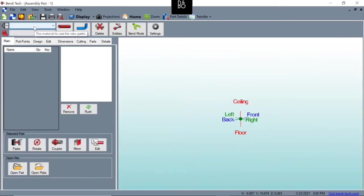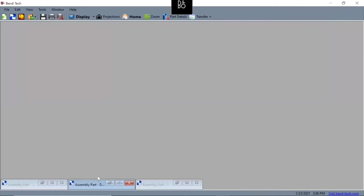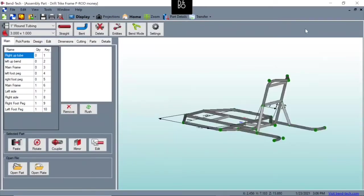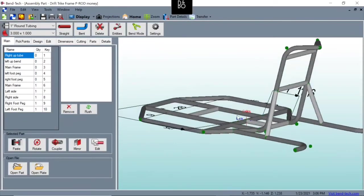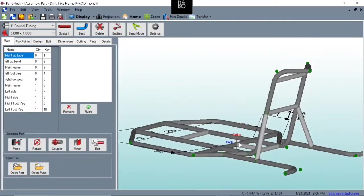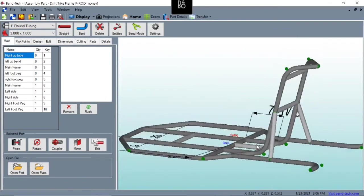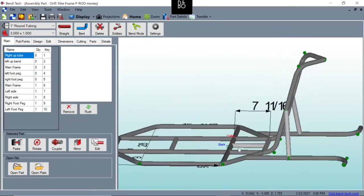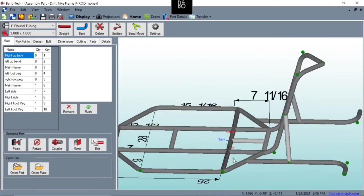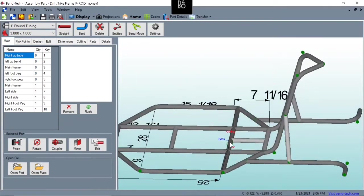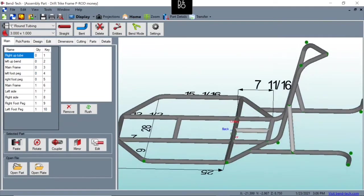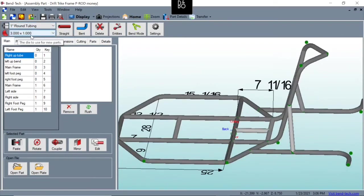The reason this is so important is once we get through all of our drawing and editing, for example, if I pull up this project - this is that drift trike I had shown earlier - if we were to draw this entire project without these parts selected,